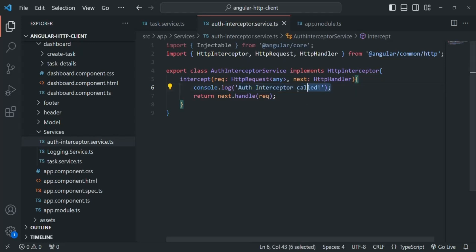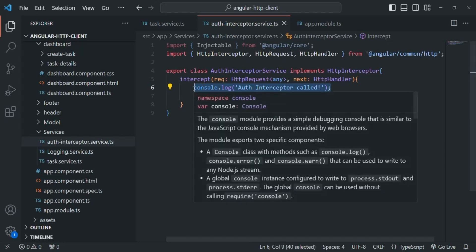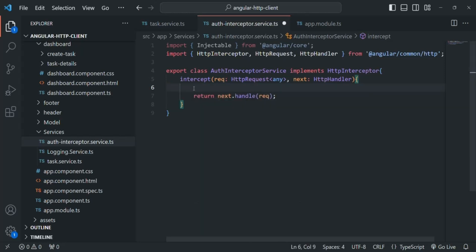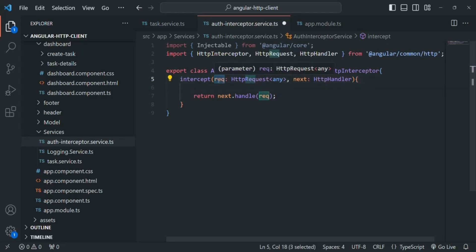Let me go ahead and remove this console.log statement. Now a very important point to note here is that the request object is immutable — we cannot change it. So what we need to do in order to modify the request is, first we will create a clone of that request object and we will modify that clone. To create a clone of the request,